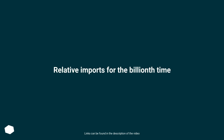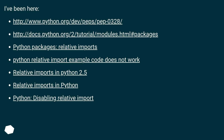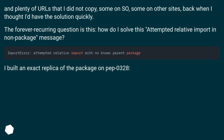Relative imports — for the billionth time. The forever recurring question is: how do I solve the 'attempted relative import in non-package' message? I built an exact replica of the package on PyPI 328 and tried every URL I could find on Python packages, relative imports, and disabling relative imports.